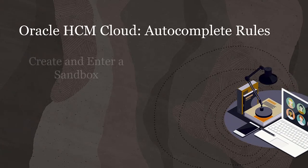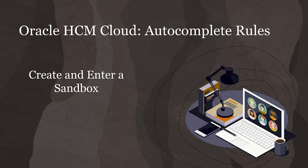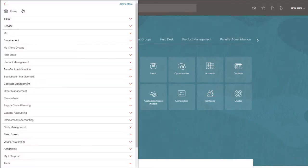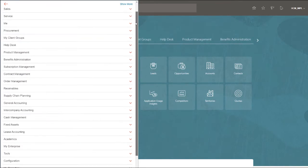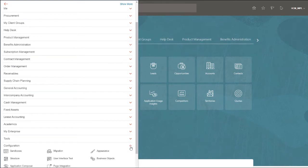Hello, my name is Ken. In this video, I'll demonstrate how to create and enter a sandbox. From the Home page, you want to click the Navigator icon in the upper left corner. Expand the Configuration section and click Sandboxes.